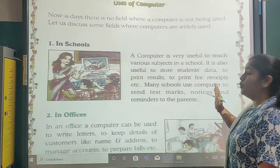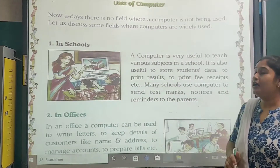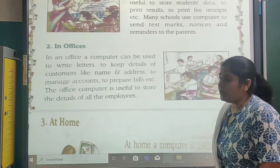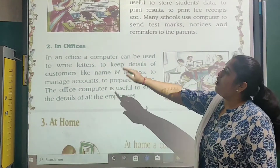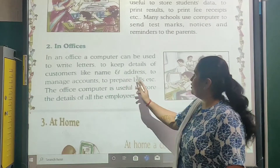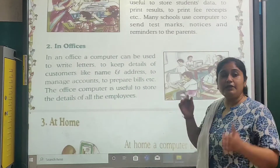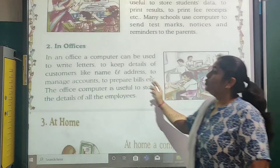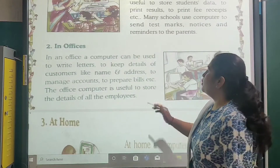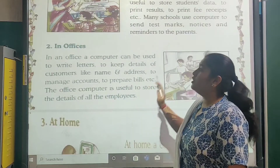Schools use computers to send test marks, notices and reminders to the parents. Moving on, in offices, computers are used to manage accounts — they are particularly stored in an app — and to prepare bills.